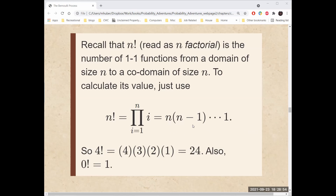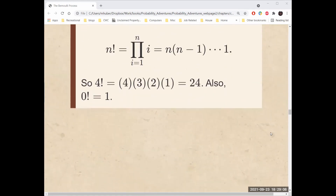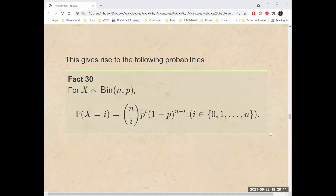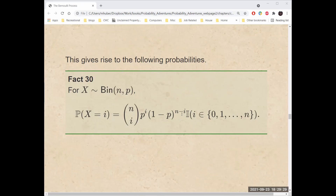To calculate its value, n factorial is the product as i goes from 1 to n of the numbers i — the same as n times n minus 1 times n minus 2 all the way down to 1. For example, 4 factorial is 4 times 3 times 2 times 1, or 24. Also, 0 factorial equals 1. This gives rise to the following probabilities: if X is a binomial random variable with parameters n and p, the probability that X equals i is n choose i times p to the i times 1 minus p to the n minus i, times the indicator that i is an integer from 0 up to n.